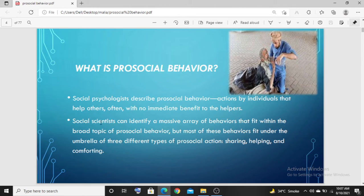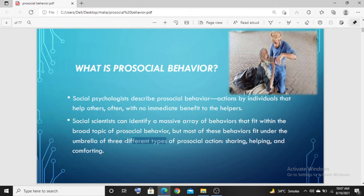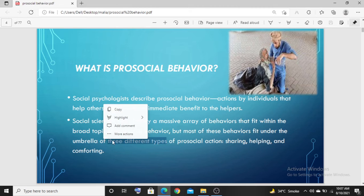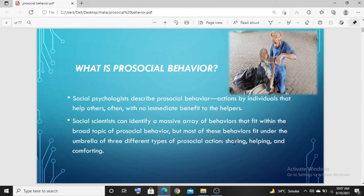Scientists can identify a massive array of behaviors that fit within the broad topic of pro-social behavior. But most of these behaviors fit under the umbrella of three different types. Pro-social behavior is categorized into three different types.